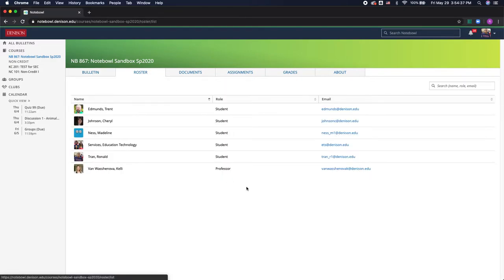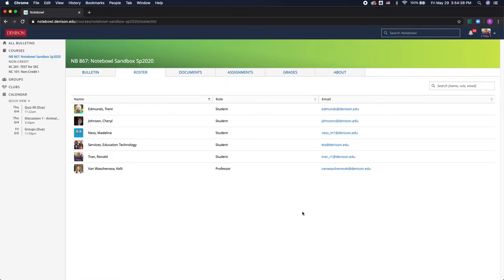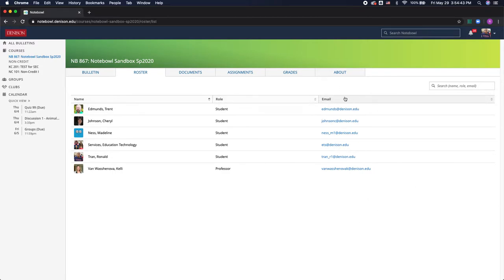So next we have the class roster and this is where you can see all your classmates, professors, and TAs and all their email addresses.